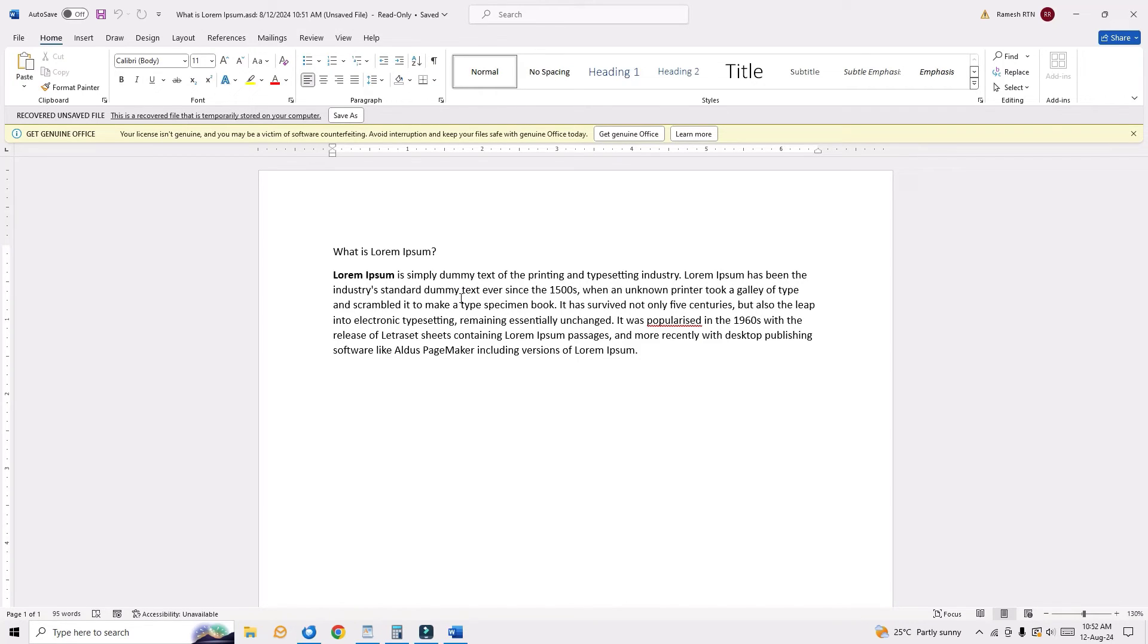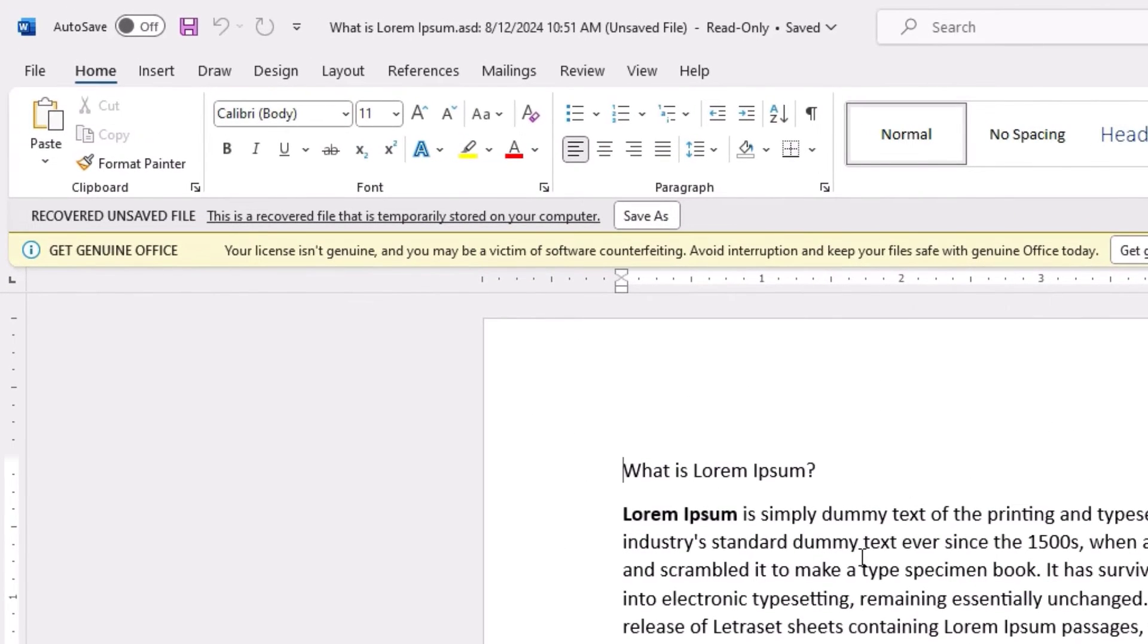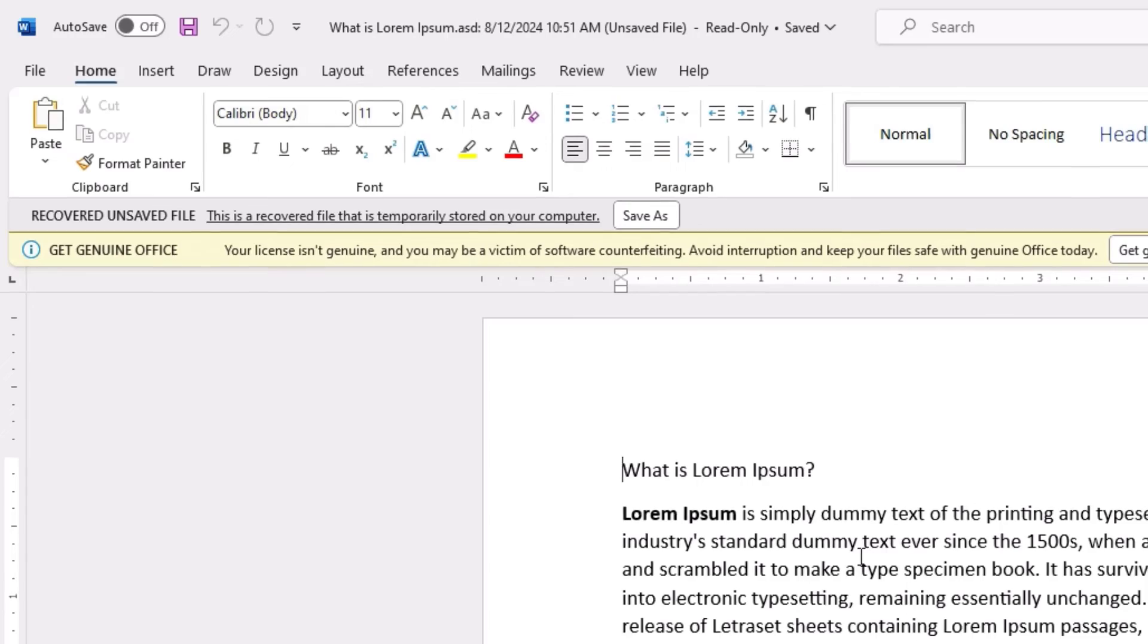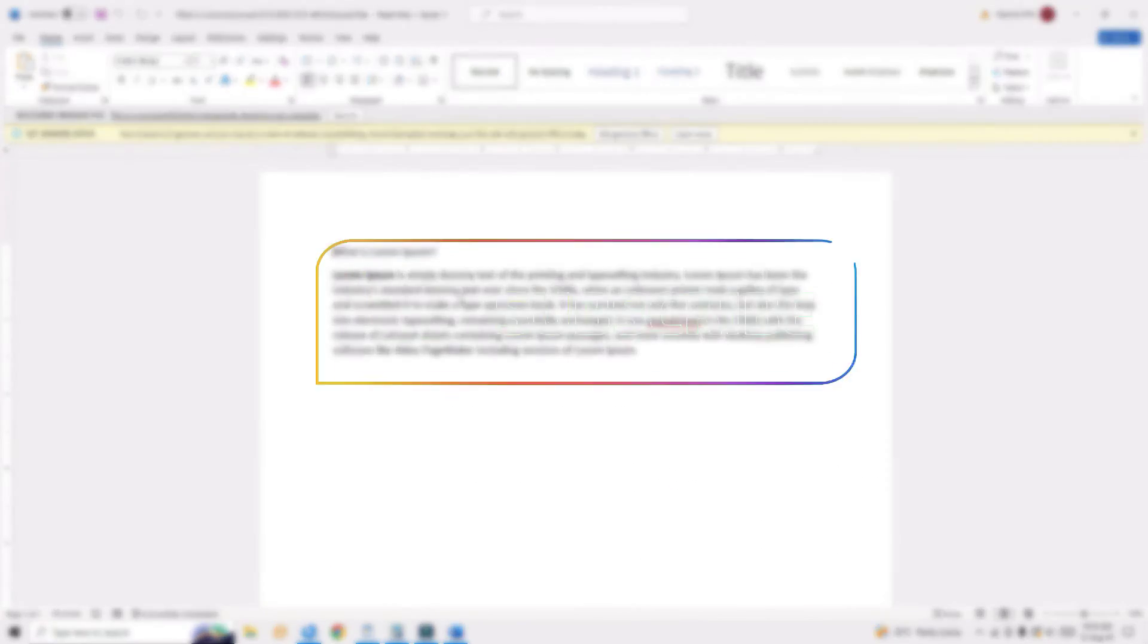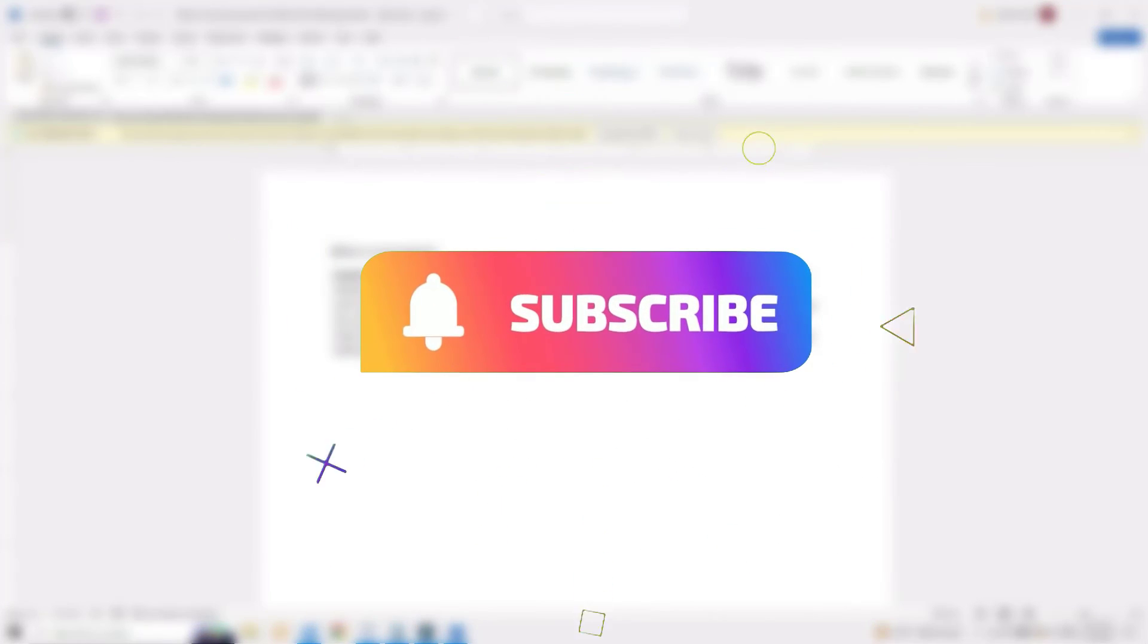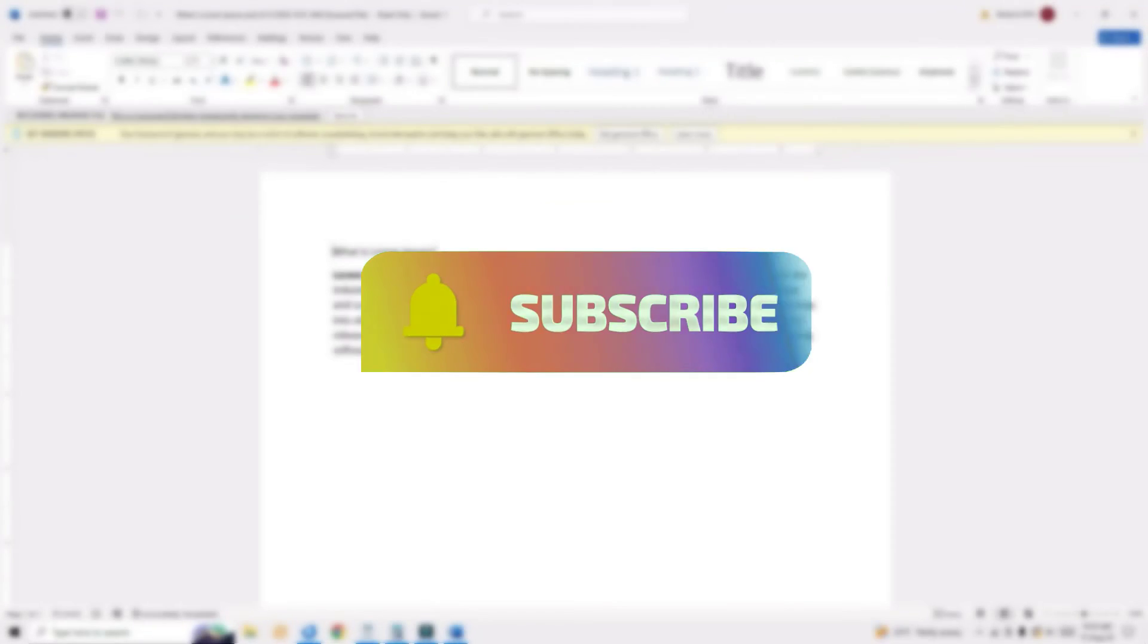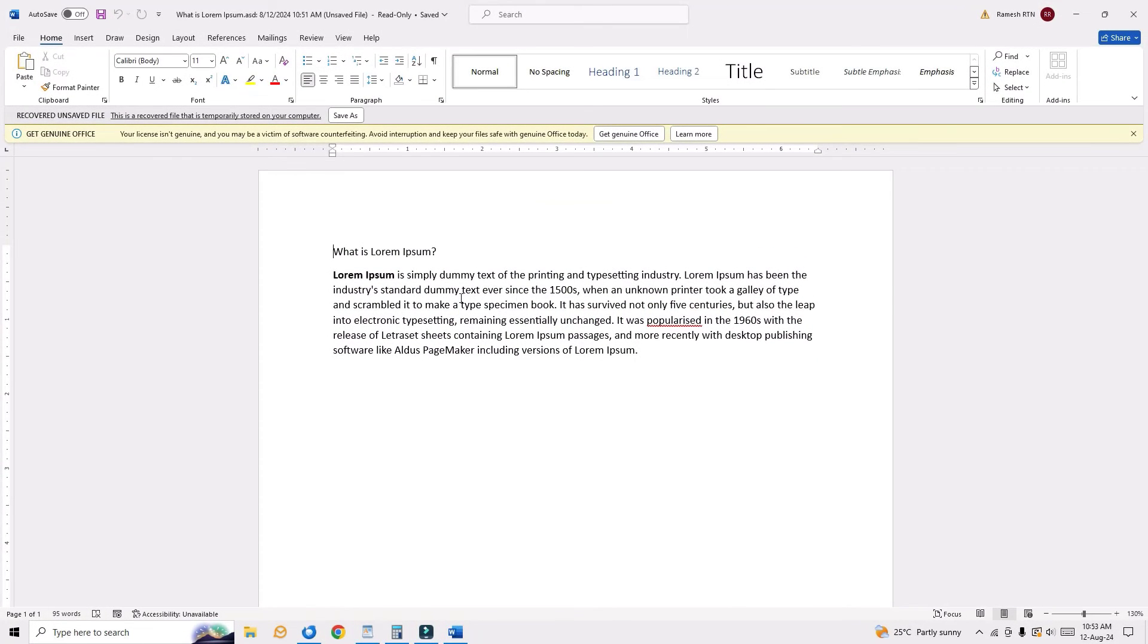So in the future, if you forgot to save your document, nothing to worry about. Just recover it as I've shown you. So that's it guys, this was a quick and simple tutorial for you which might be helpful. Okay, let's meet in the next tutorial. Till then, bye bye!